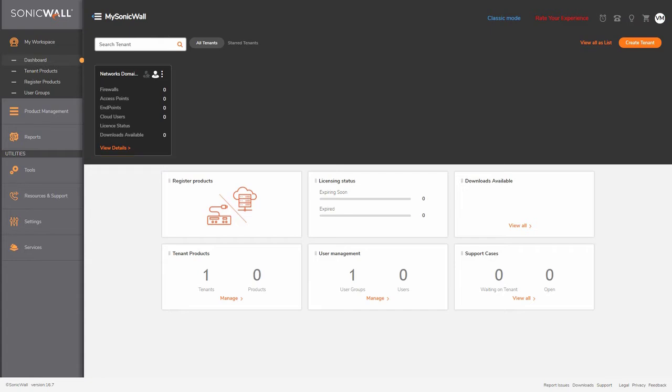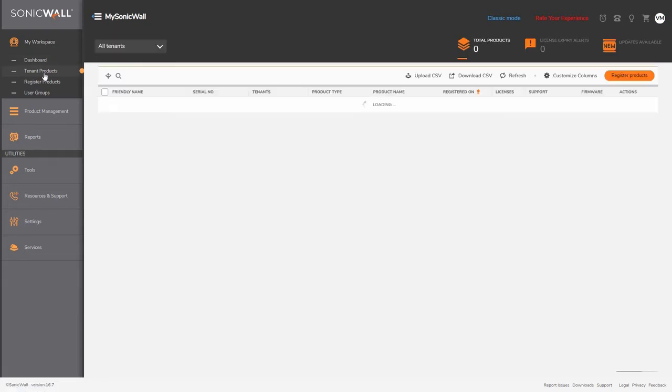As you can see, this is a new account. There are no products that are registered under the tenants, but as you keep on adding your products, the same will be visible here.